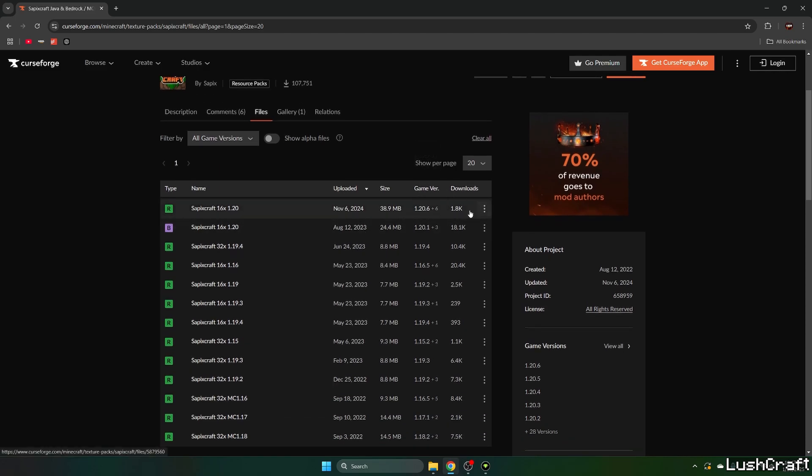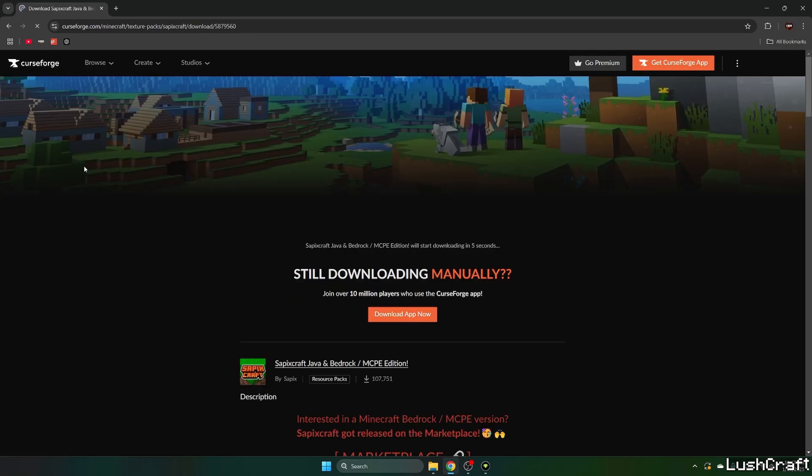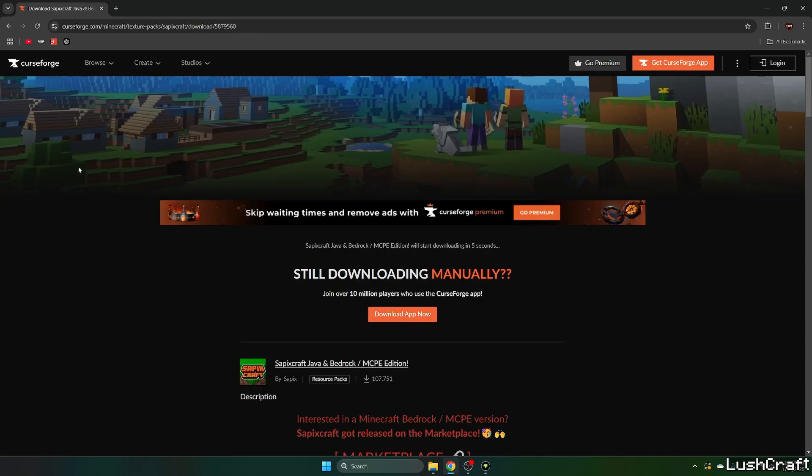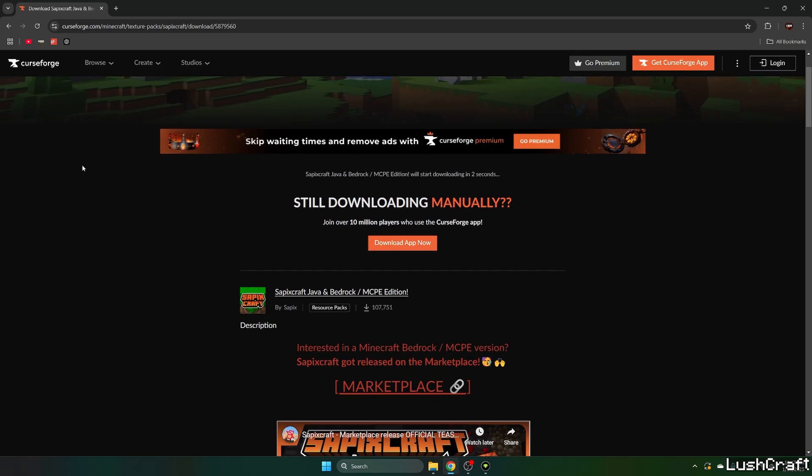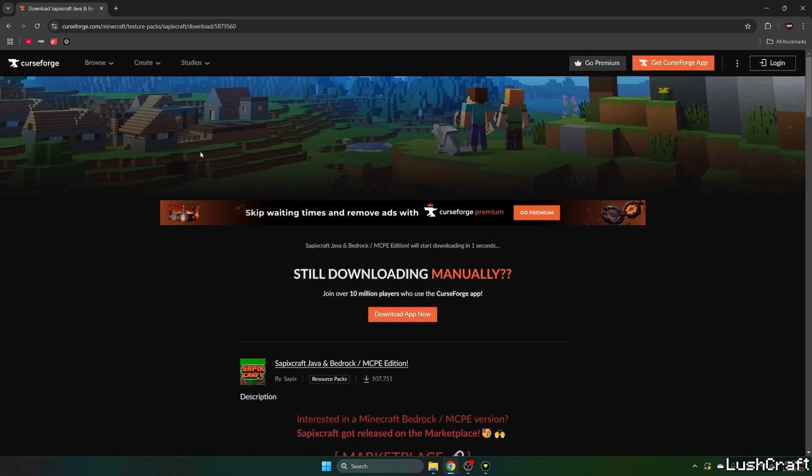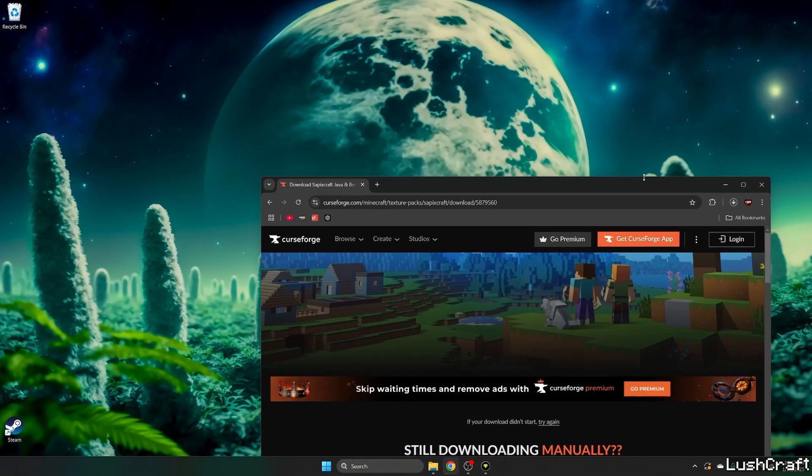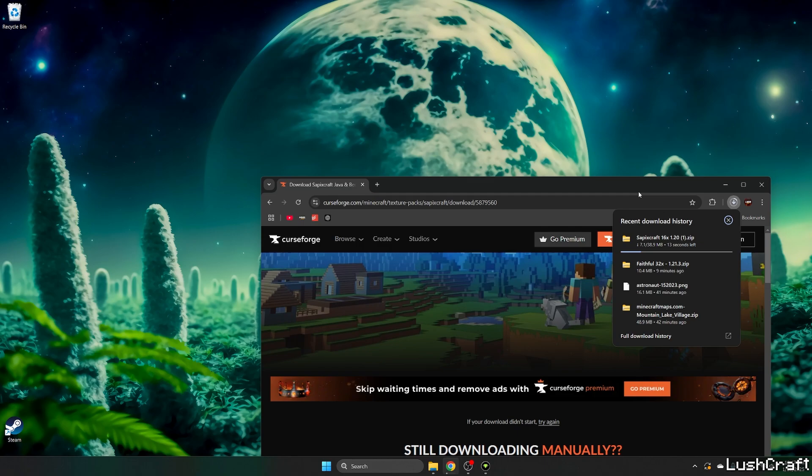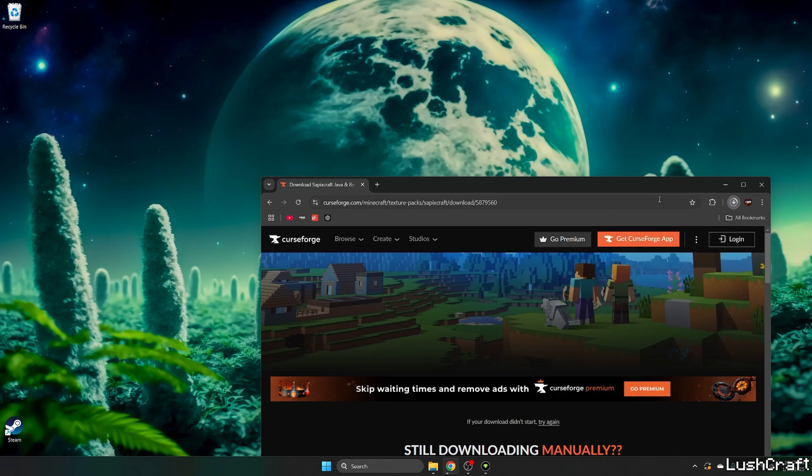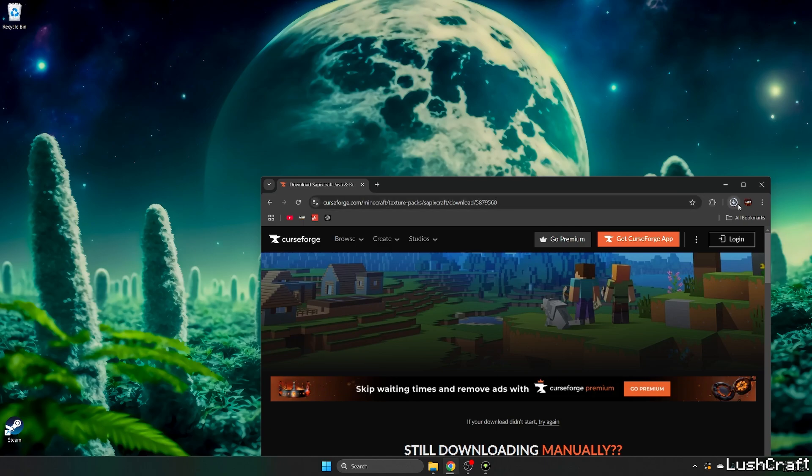So here we are. I know it says 1.21.6, but it still works well on 1.21.4, so you don't have to worry about anything. Just download this one and let's just wait until it's downloaded. Then we take the file and drop it on the desktop. Finally, after that we'll activate the texture pack so it'll work without any issues.